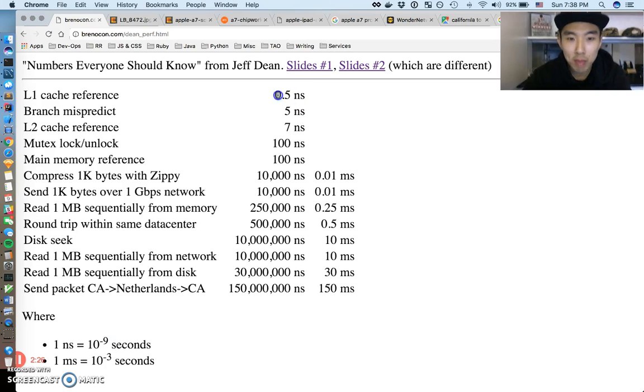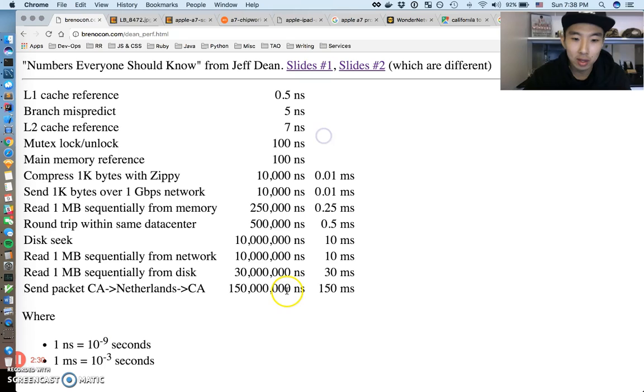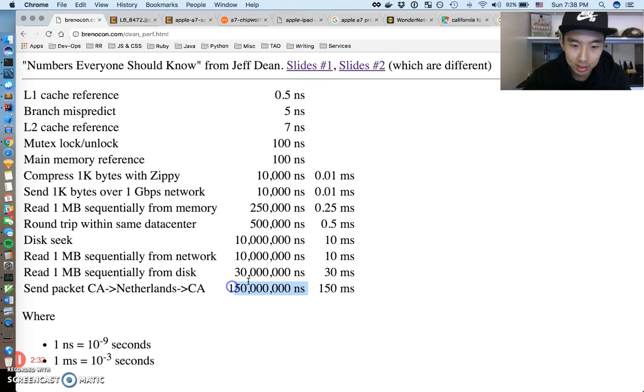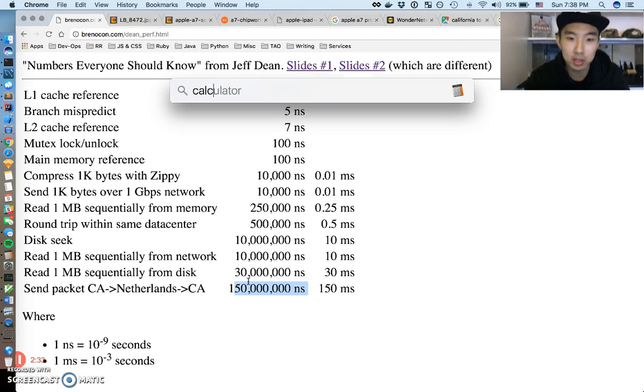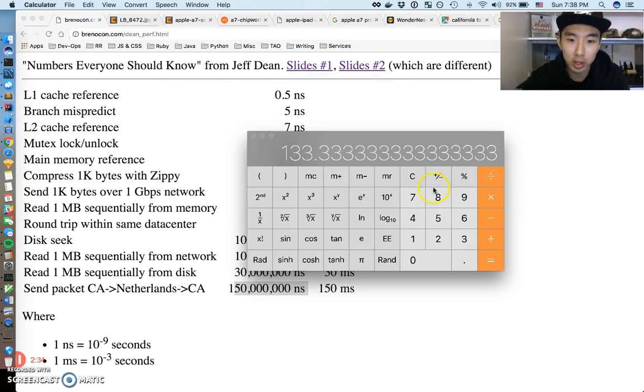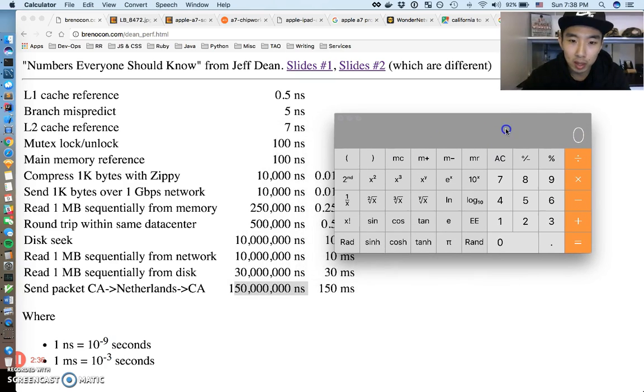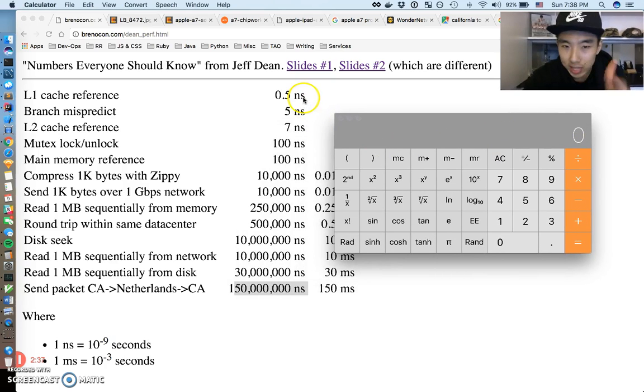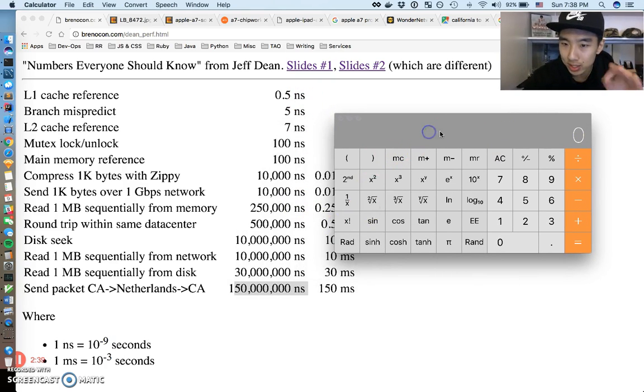Just to give everyone a perspective of this a little more: if you imagine this is one second, let's see how long this is. Let's just do that real quick. Imagine this NS instead of NS is just seconds.